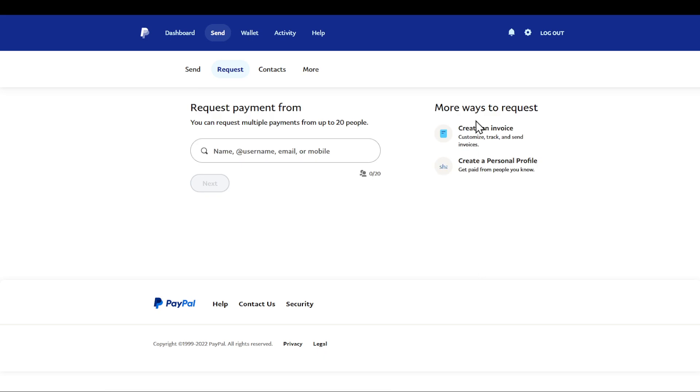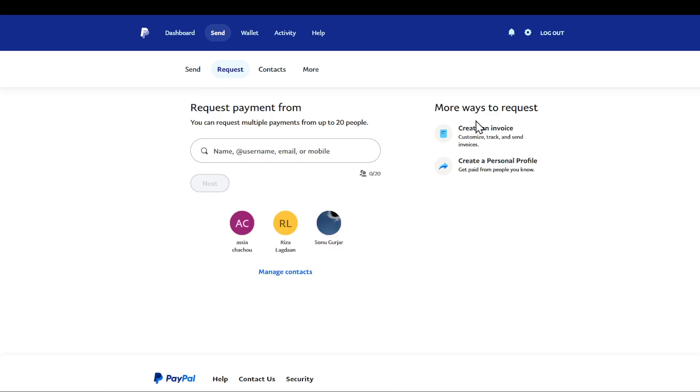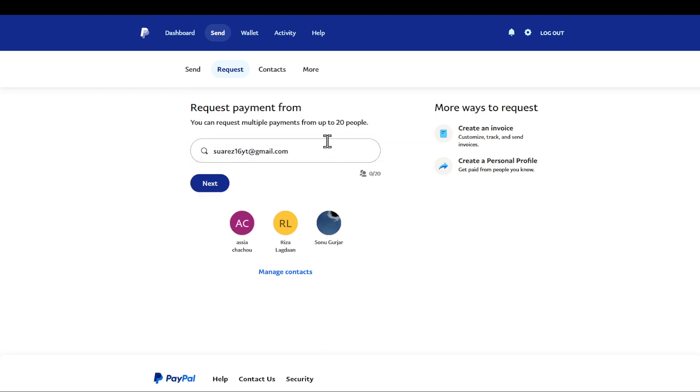So basically requesting money is being able to receive money from someone by using their email, name, username, or mobile phone. Please double check that you have the right email. I'm going to paste in the friend's email I want and I'm going to find it just right here.